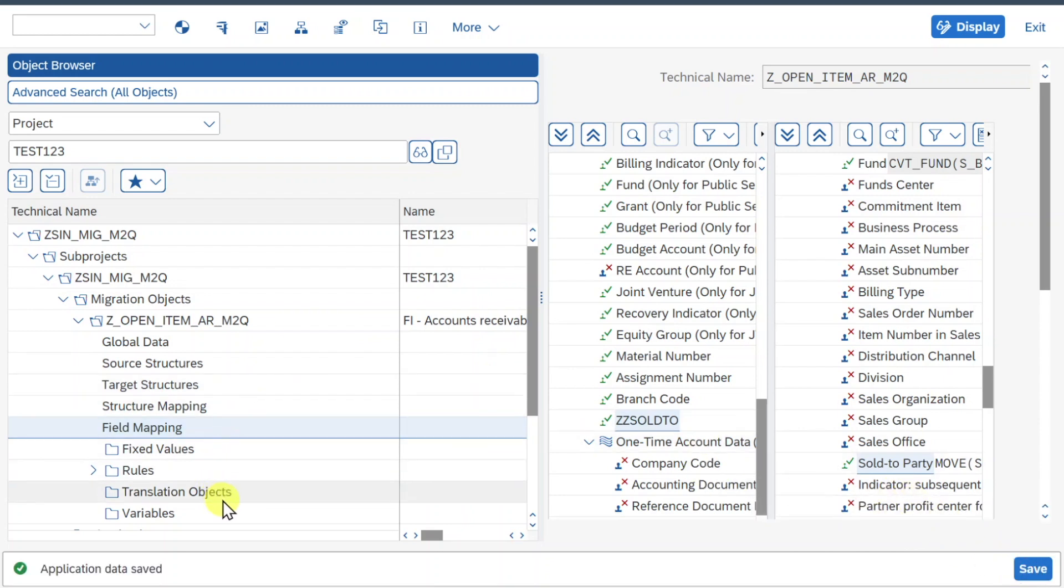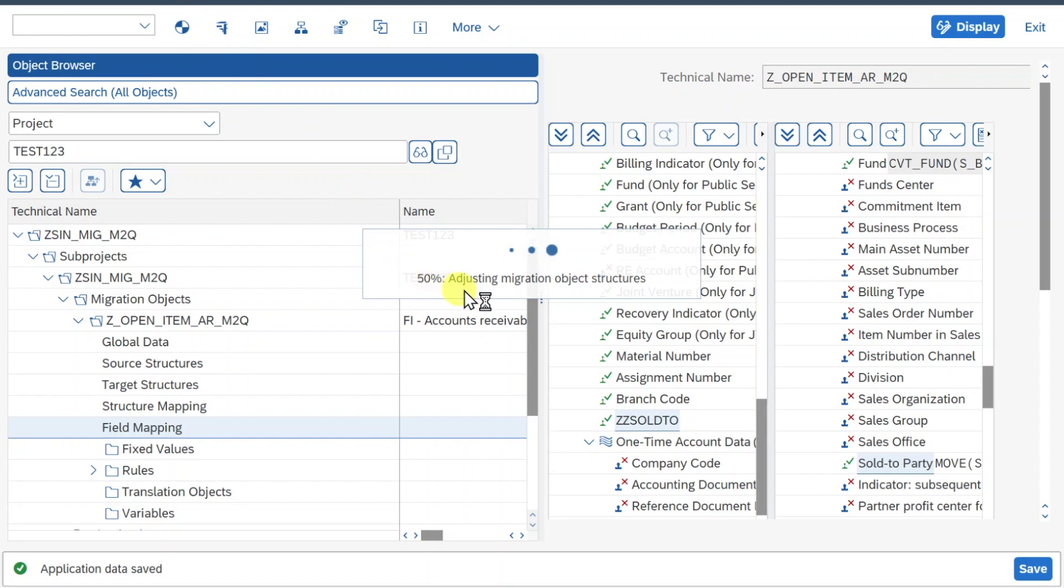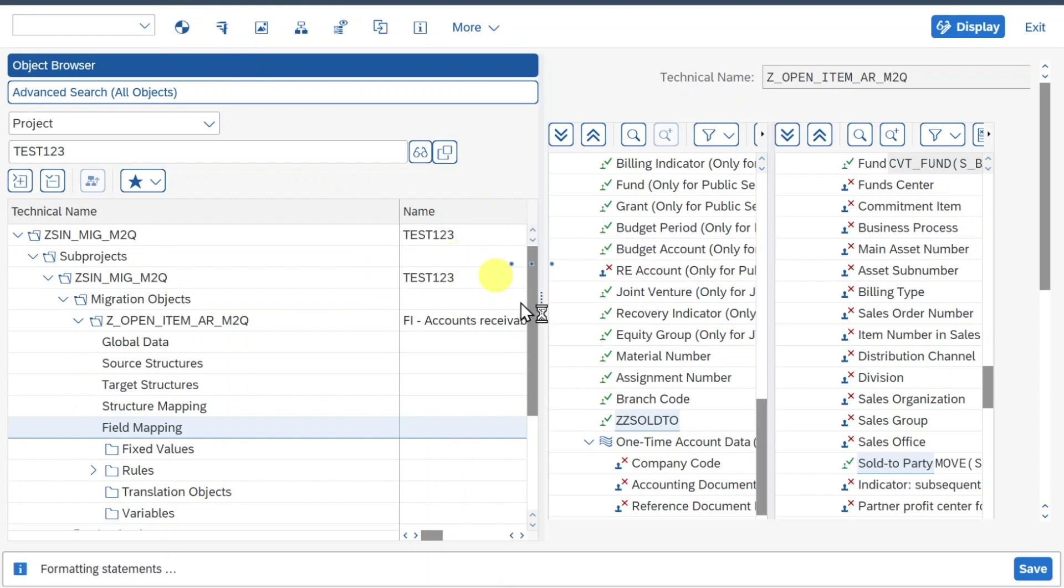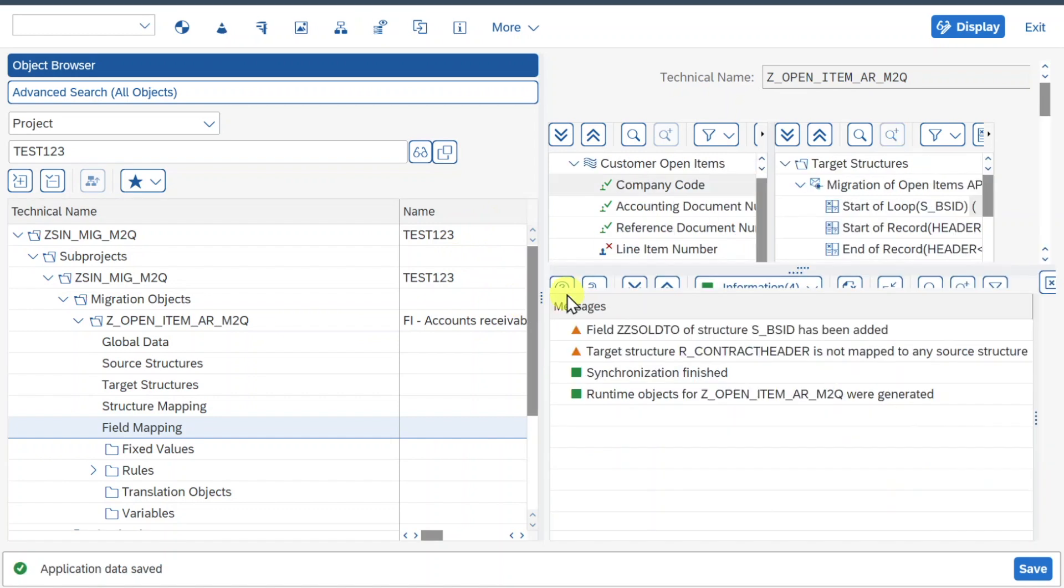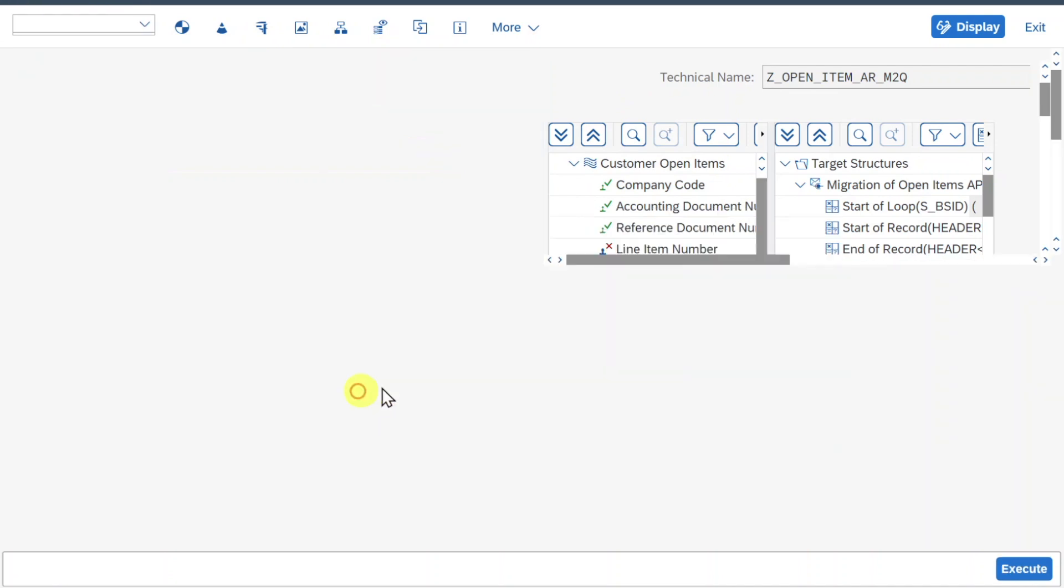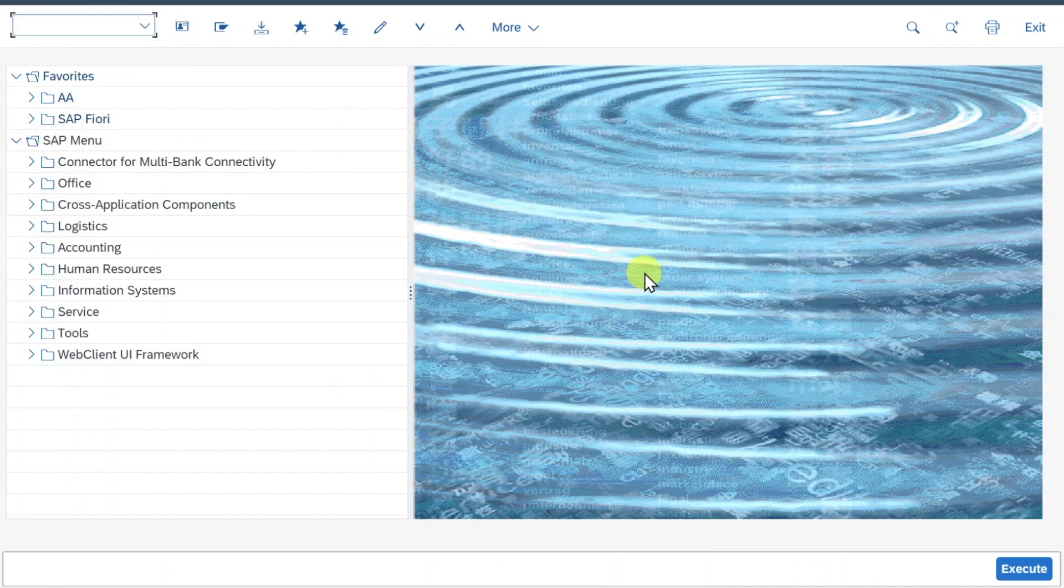Now the last step is we need to activate it via this button over here, so click on generate. We can see it's now adjusting our migration object structures. This can take a bit. And we can see there are no error messages, so this is fine. We can now go out of this view here. Hit yes, and that's it.